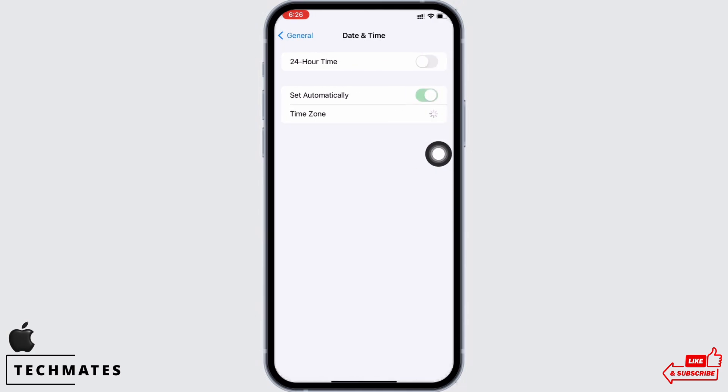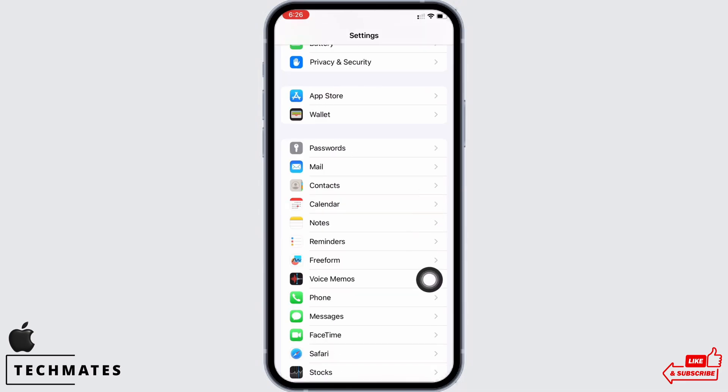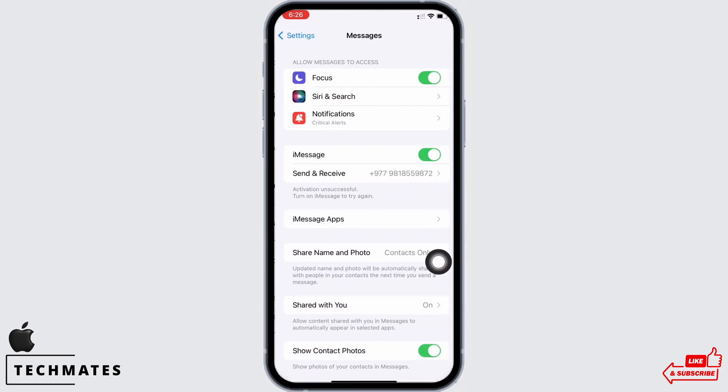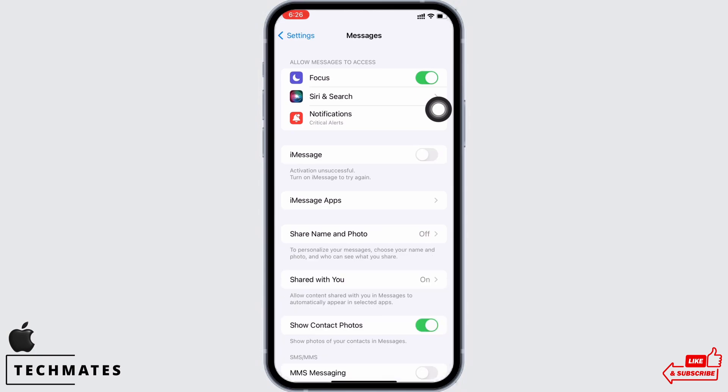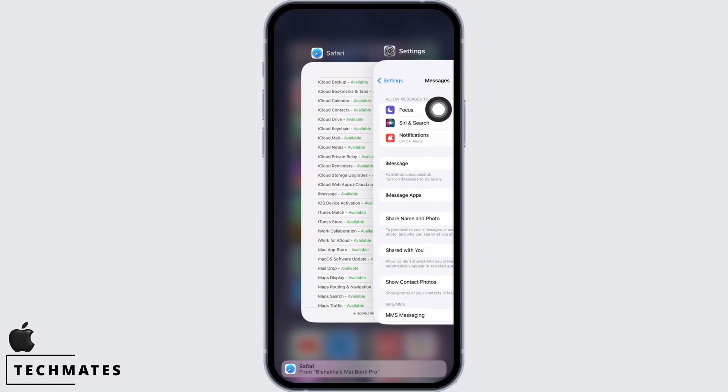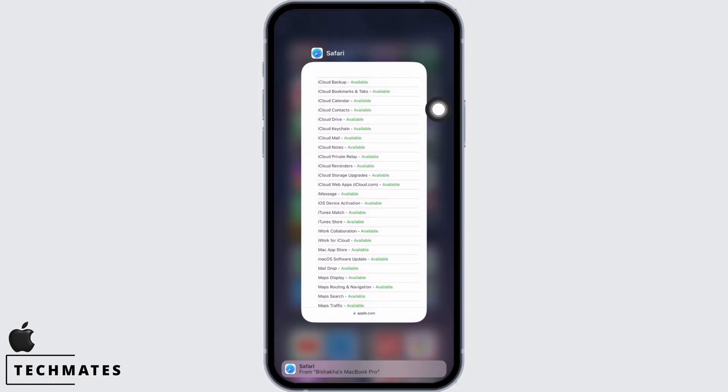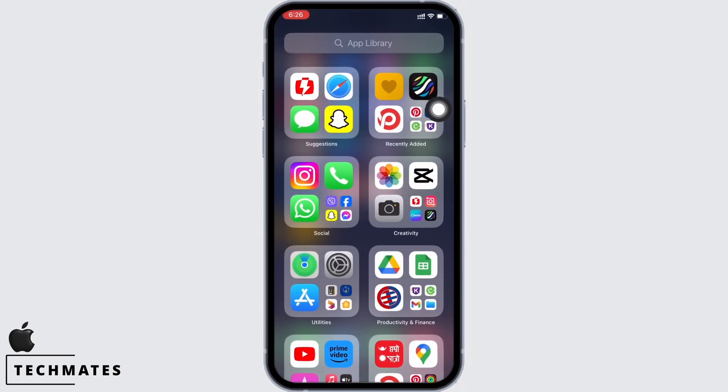Go back and now scroll down and look for the messages option. Tap on that and toggle off the button for iMessage. Now force quit settings along with other apps running in the background. Force quit the app by swiping up and exiting the app, or if you have an iPhone with the home button, then double click on the home button and force quit the application.